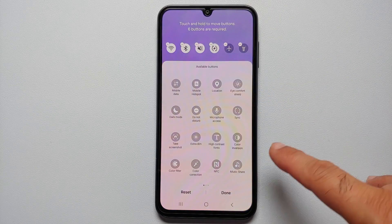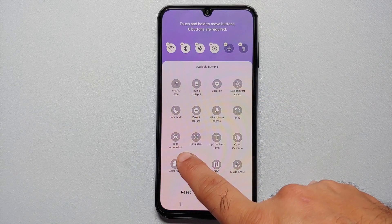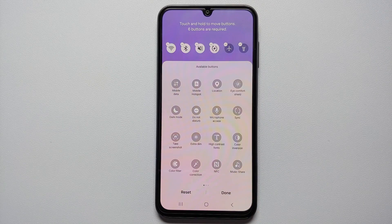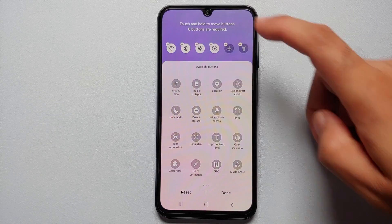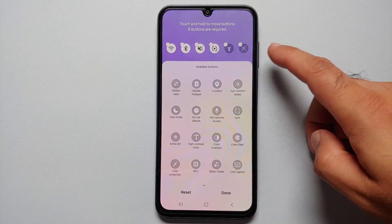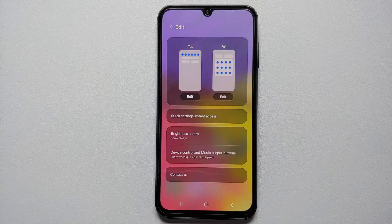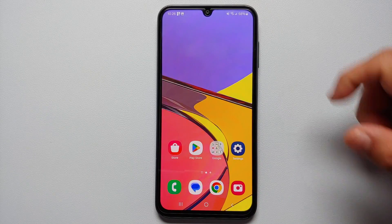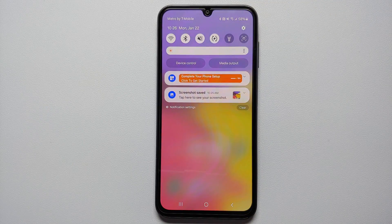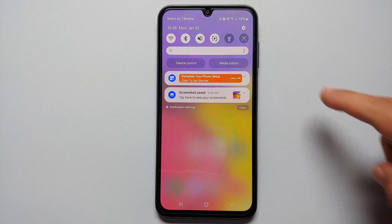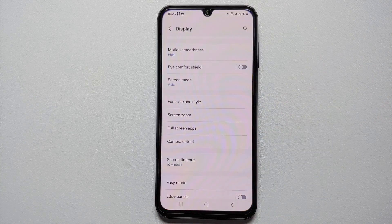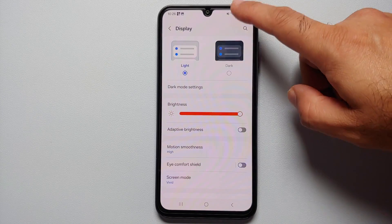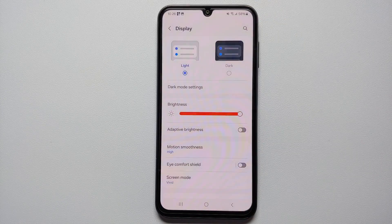In my case, let's edit the top one. As you can see, you have the option of 'Take Screenshot', and this option appears in the full panel as well. We're going to remove Airplane Mode and add Take Screenshot. Select Done, and now if you access your quick settings panel with one swipe from the top, you have the option of taking a screenshot.